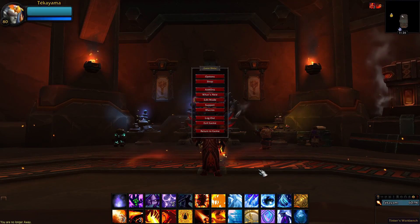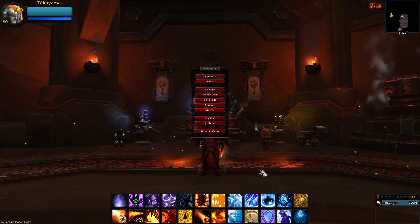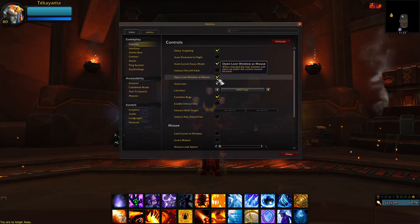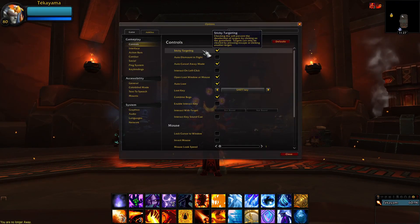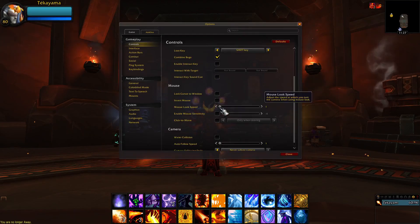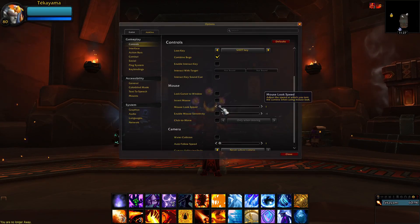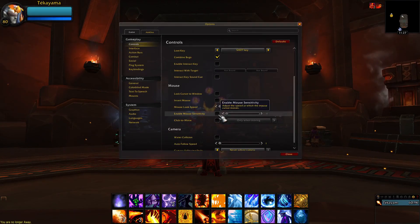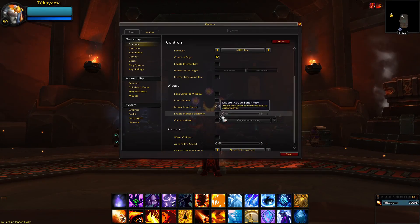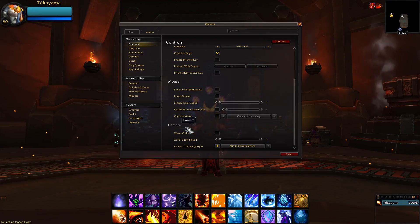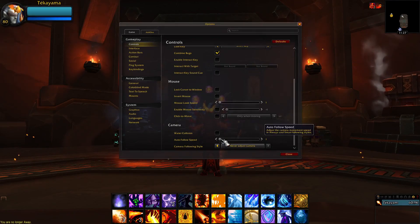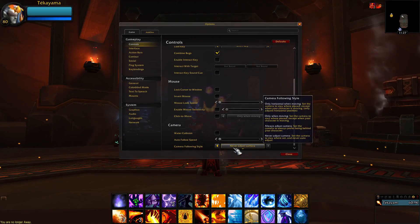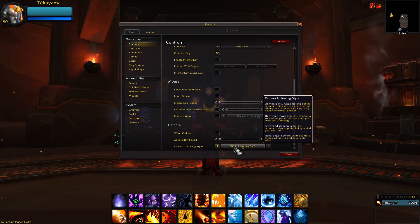Once you're in the game, open the game menu by pressing Escape. Click on Options at the top, then enable Sticky Targeting. Under Mouse, set Mouse Look Speed to 1 and disable Mouse Sensitivity. And for Camera, set Auto Follow Speed to 1 and Camera Following Style to Never Adjust Camera.